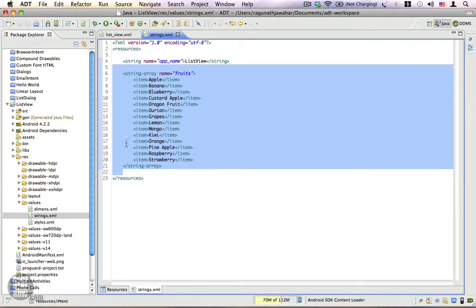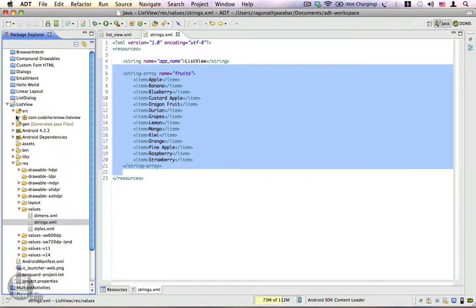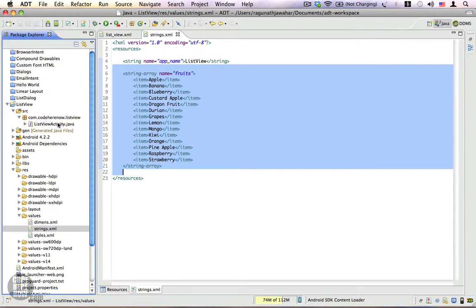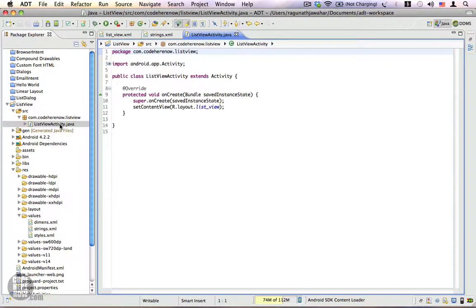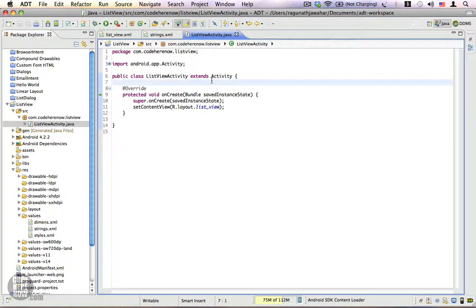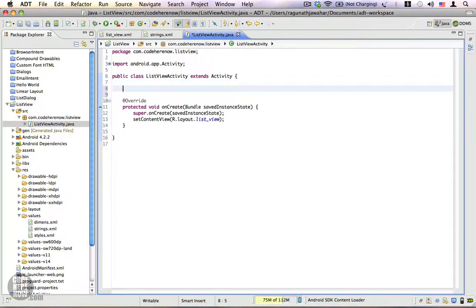To do that, let's go to our Java code in ListViewActivity.java. We have it here. I want to get a reference to our ListView first — we need a reference variable.